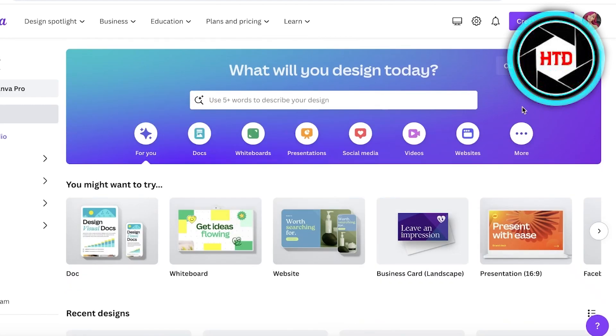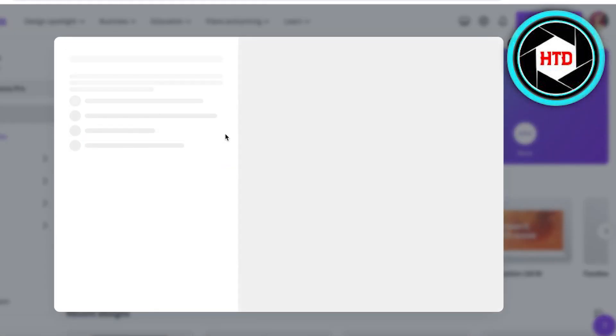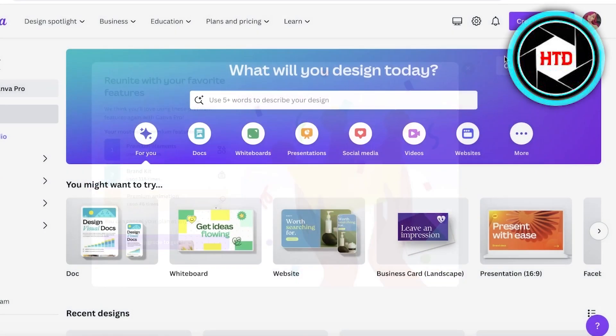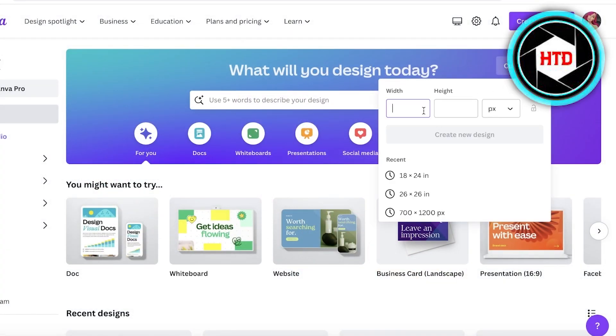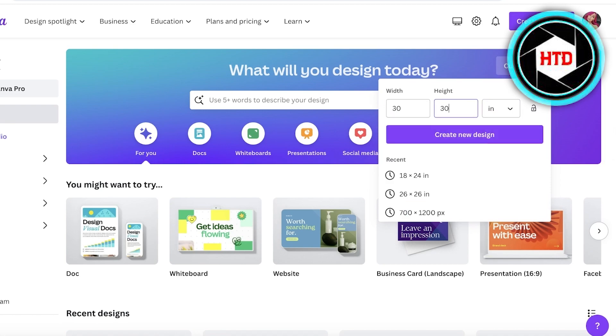For this, all you need is your Canva account. Just log into Canva and you get 50 free credits. Generating one prompt is going to cost you one credit. After your first initial 50 free credits, you can upgrade to Canva Pro to get access to more credits. Now I'm going to choose a custom size - let's say I want to build a 30 by 30 inch design.